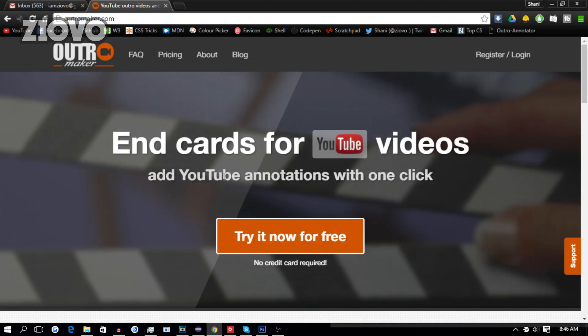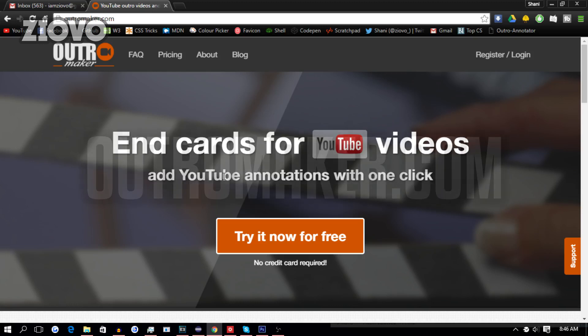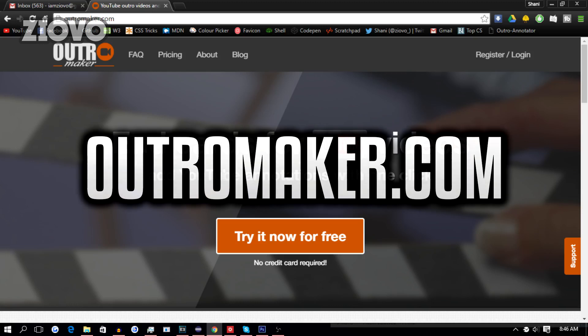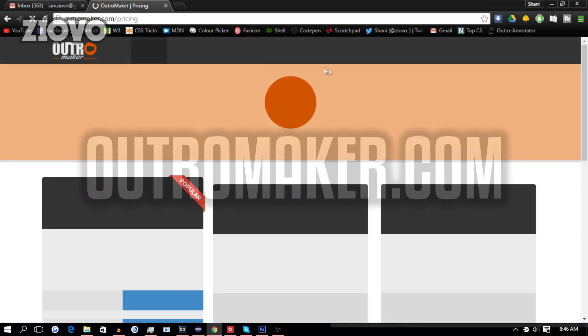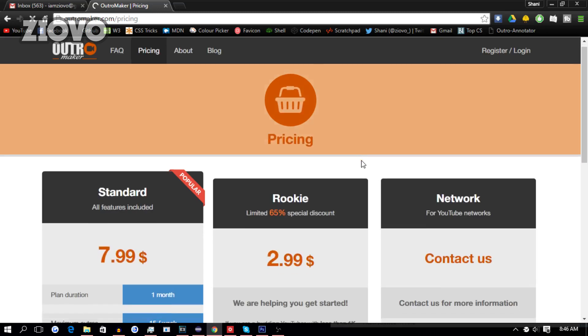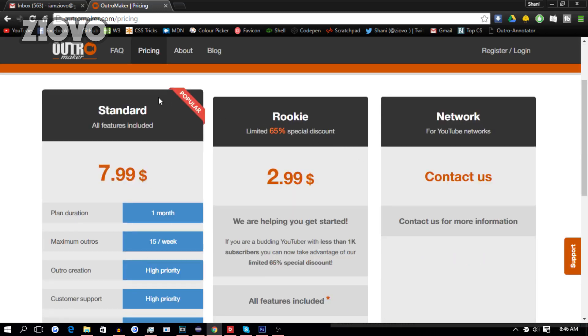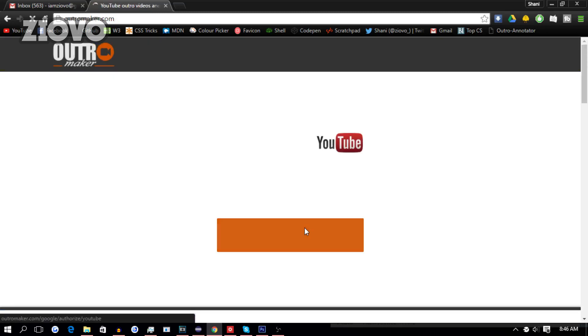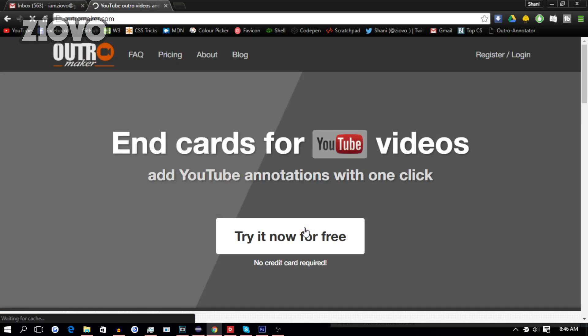With Outro Maker, you can make your very own outro templates, your own outros, and also add annotations very easily. Now, Outro Maker does have a bunch of different options and plans you can get, but you can also try it out for free with no credit card required. And it's really simple to use, so with that being said, let's get started.